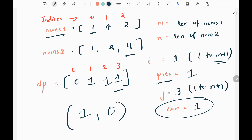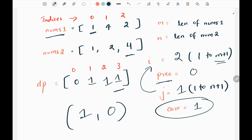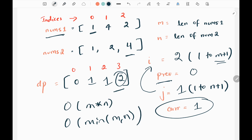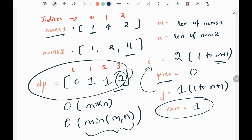Then we are done with the second for loop and return to the first for loop. We increase i to 2, reset the previous pointer to 0, and restart the second for loop from 1 to n plus 1. If we keep doing this, we will end up with the maximum connecting lines as 2. The time complexity for this problem is O(m×n) and the space complexity is O(min(m, n)), which we use for the dynamic programming array.